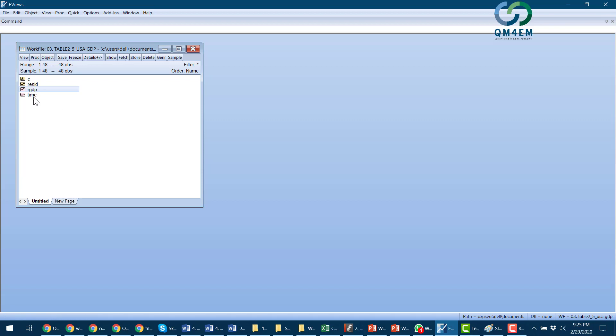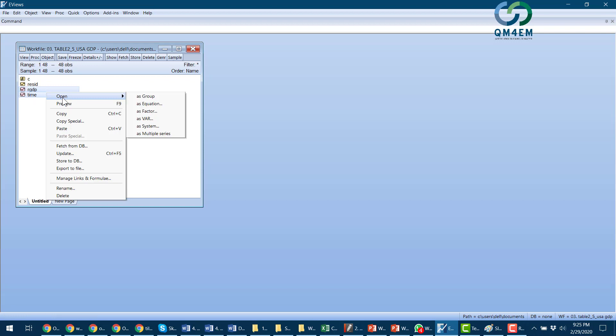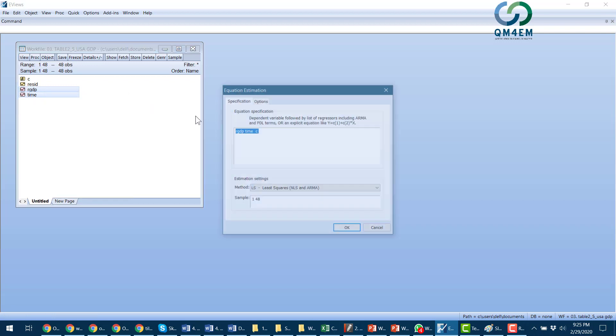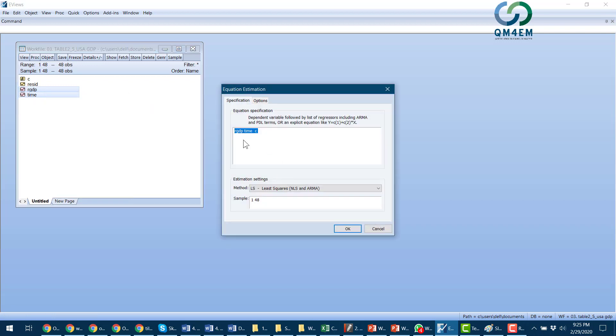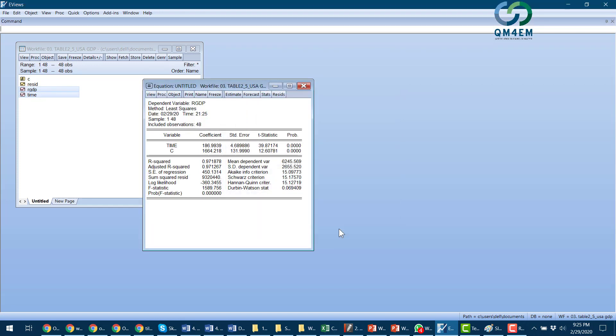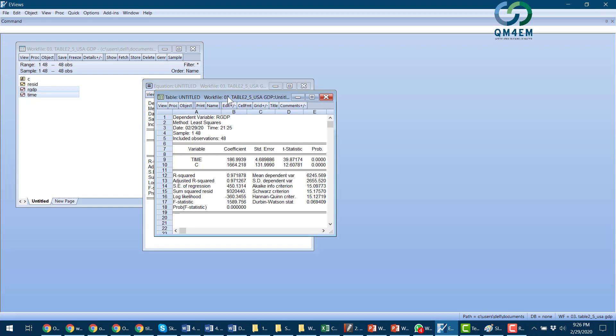So I open these two as an equation, and then real GDP regressed on time with a constant term. I press OK. So I got the dependent variable real GDP being regressed on time and constant term. I can see their values and this is the result. Now I can freeze that to keep it open and safe for comparison.